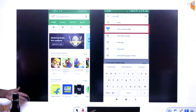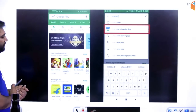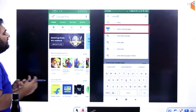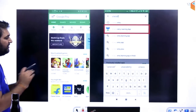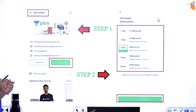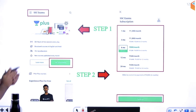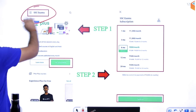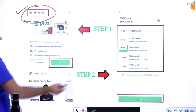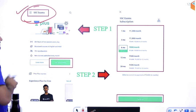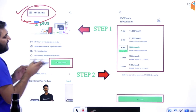Yeh aaj ka fada fat English ka session tha. Agar aap log jo basically interested ho aur course kharidna chahte ho — agar grammatical course detail mein padhna chahte ho kisi bhi exam ke liye — toh aap logon ko kya karna hai: SSC ka subscription lena hai. Mere grammatical course SSC ke andar chal rahe hain. Agar aap banking ya railway ka subscription lena chahte hain, toh bhi le sakte hain, wahan pe mere courses chal rahe hain.